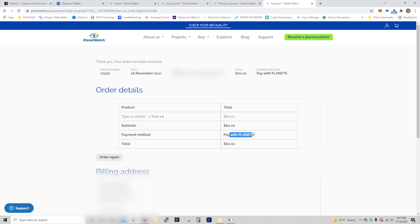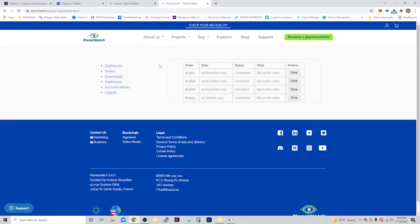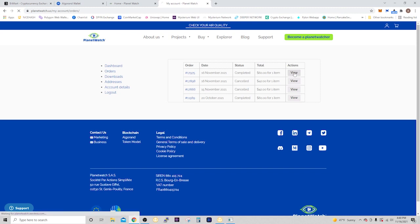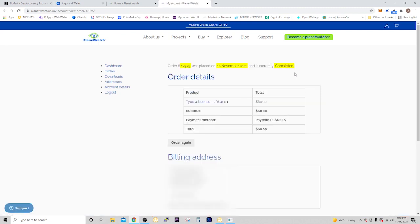There you can see the order details. We got a Type 4 license for two years and we paid with planets. Fairly simple, not as easy as PayPal, but this is what we're all in crypto for, to start paying with crypto. I think it's pretty amazing that we're finally able to do things like this. Now if we go to orders, you'll see that the status is completed and we can view the sensor which we just purchased.